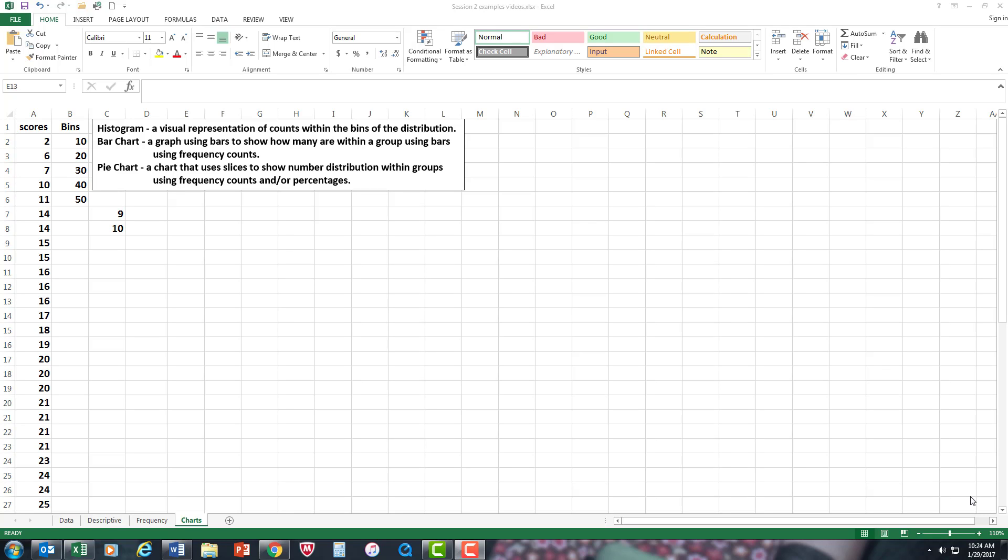Okay, in this video we're going to look at how to construct a histogram, a bar chart, and a pie chart. All these charts deal with just showing distributions of the numbers from the data set.